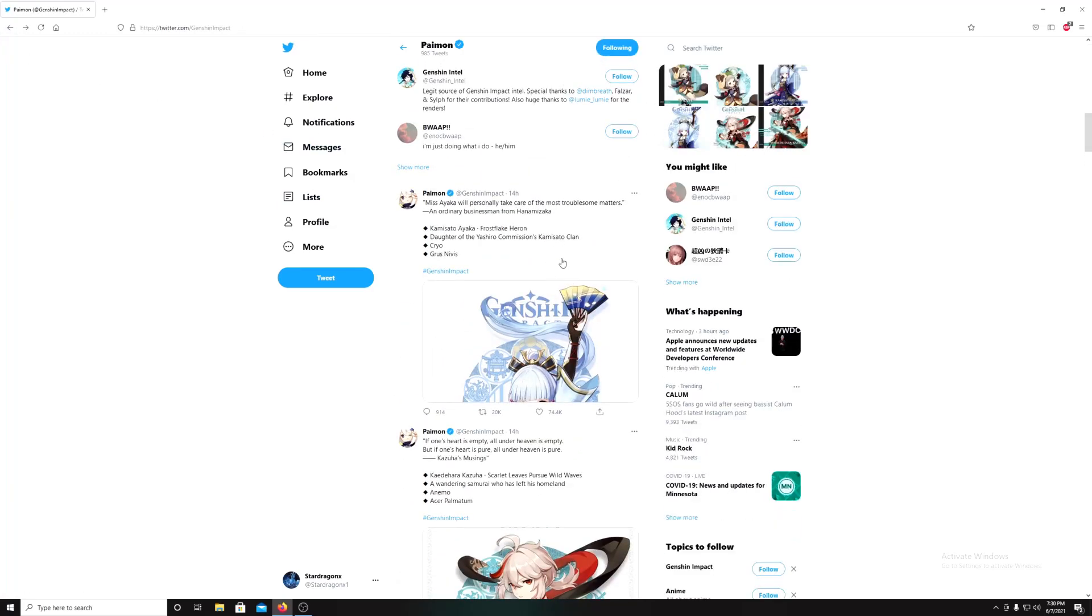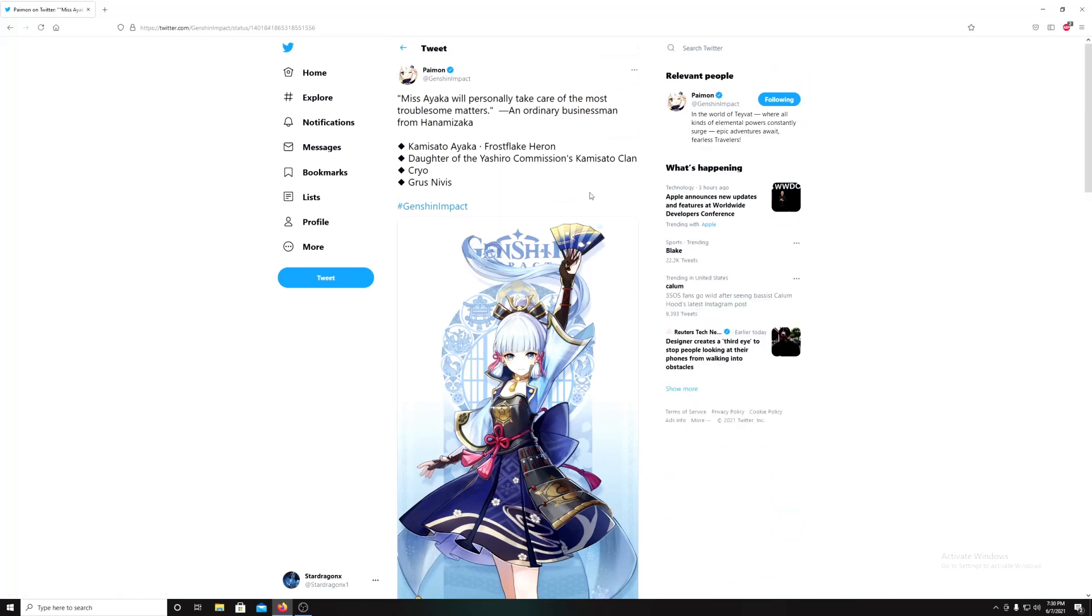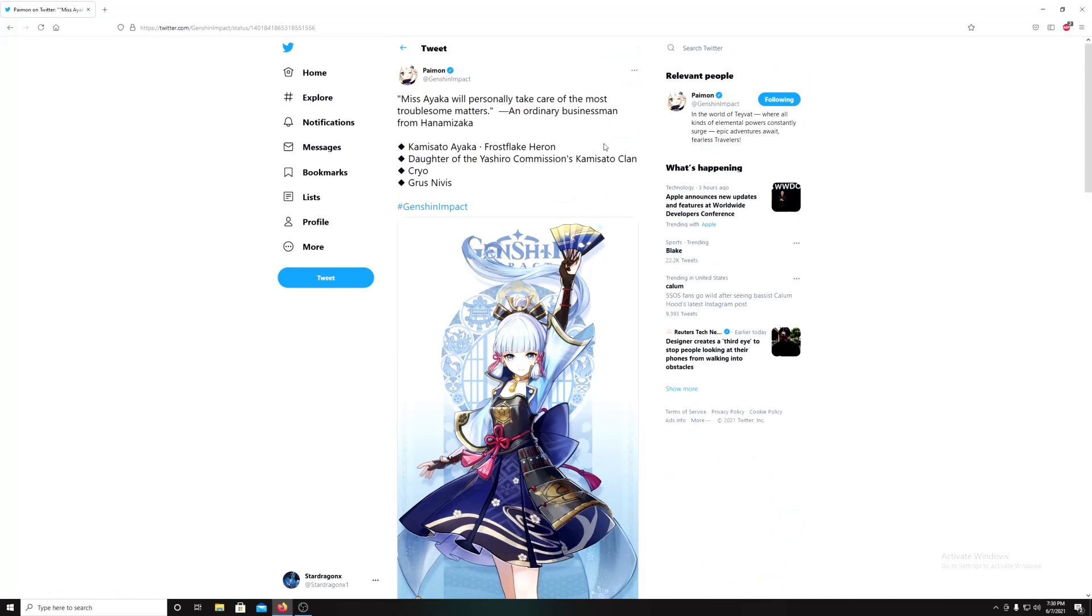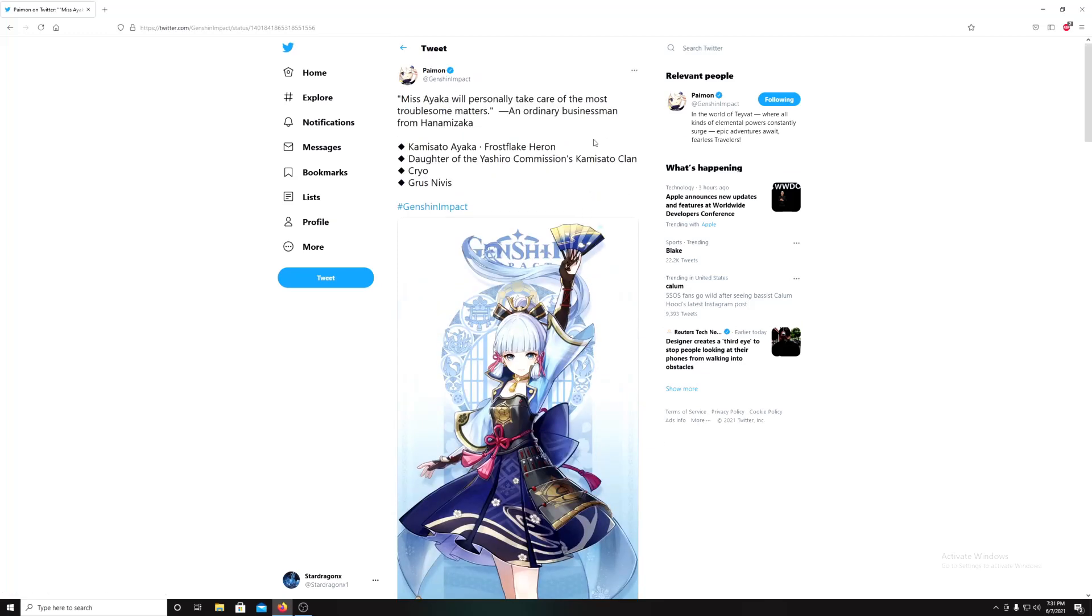And this one actually surprised me more than everyone - Kamisato Ayaka. I think it's Ayaka, not area. Okay, she's a daughter of the Yashiro Commission, Kamisato clan. She will be like a princess of that place.